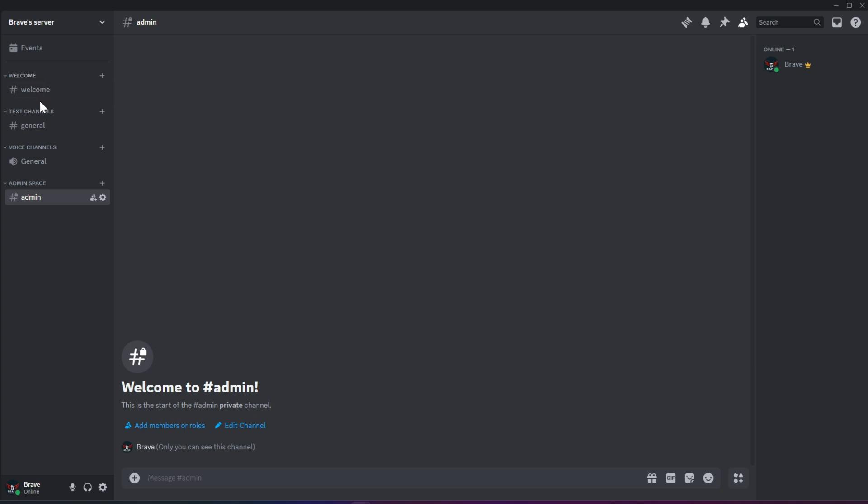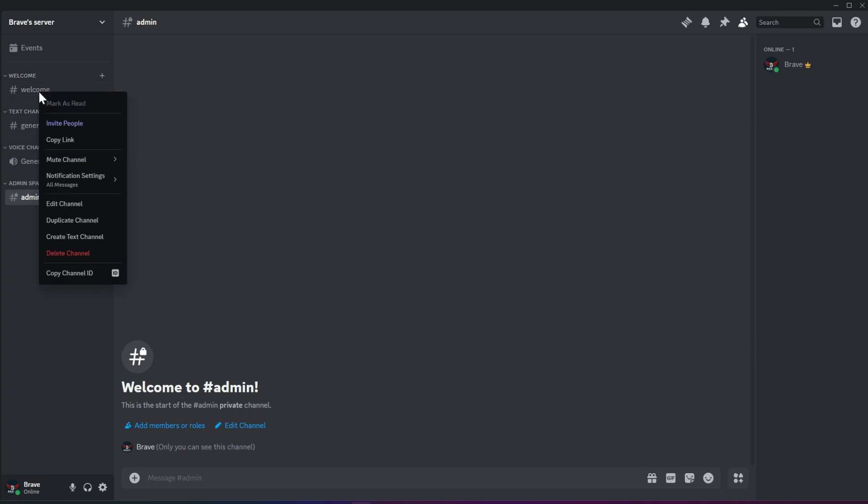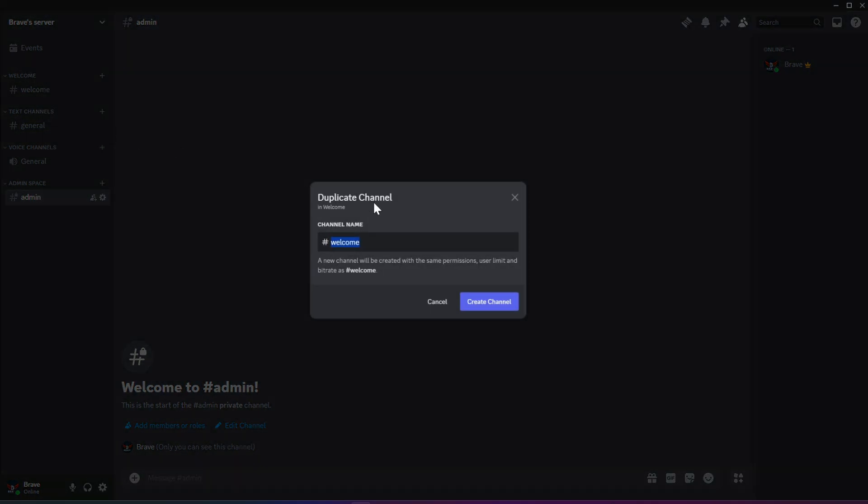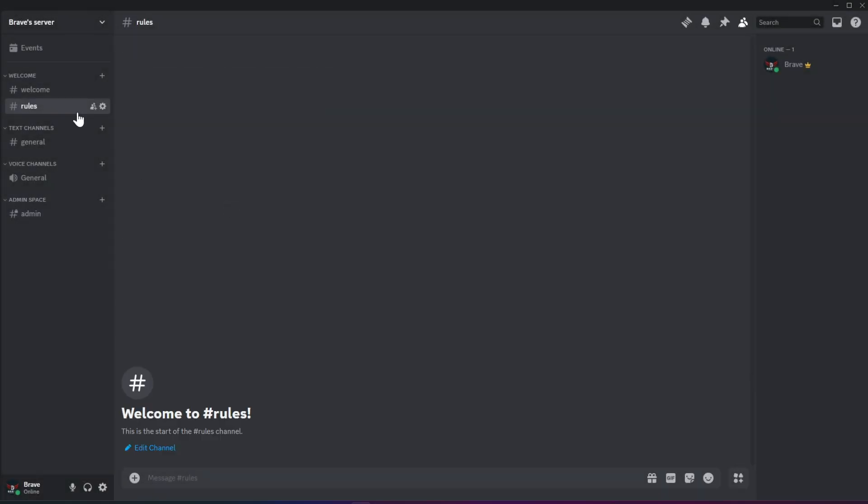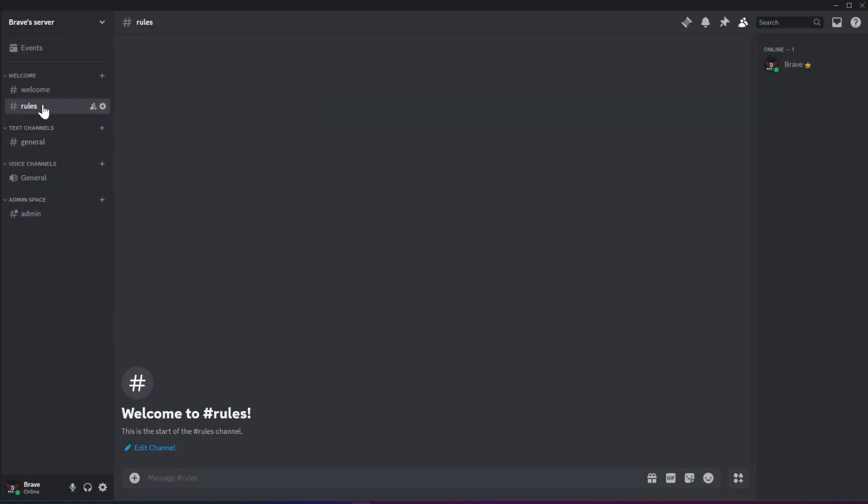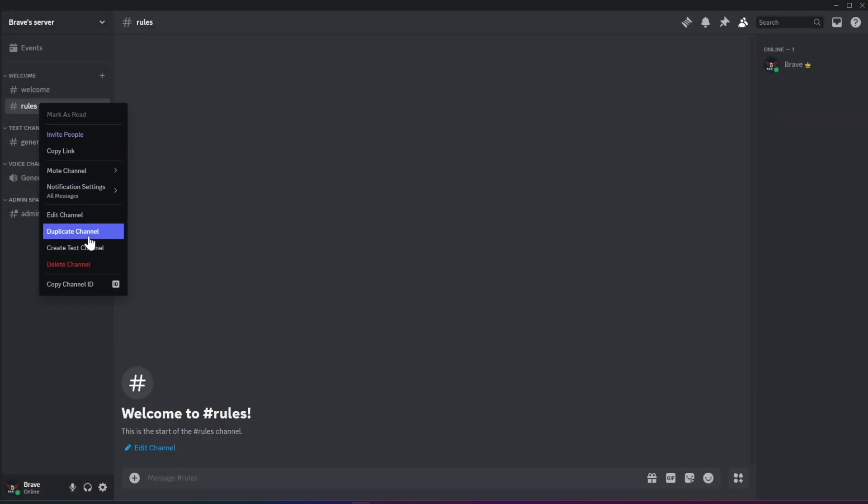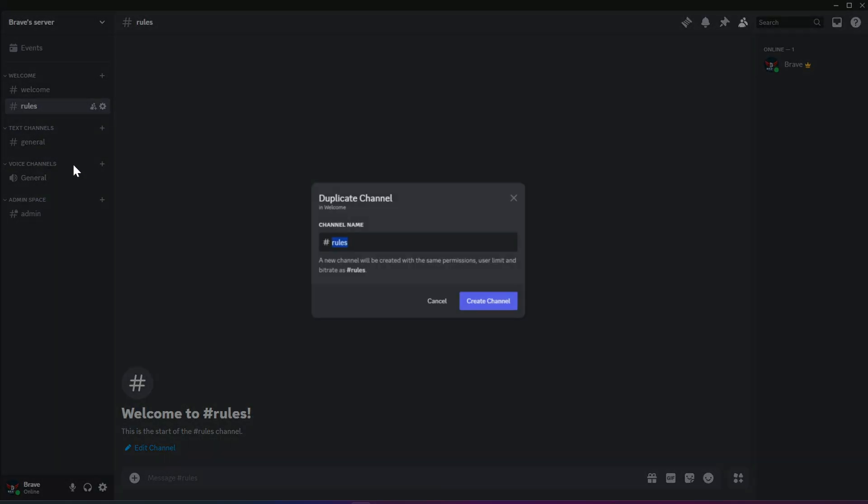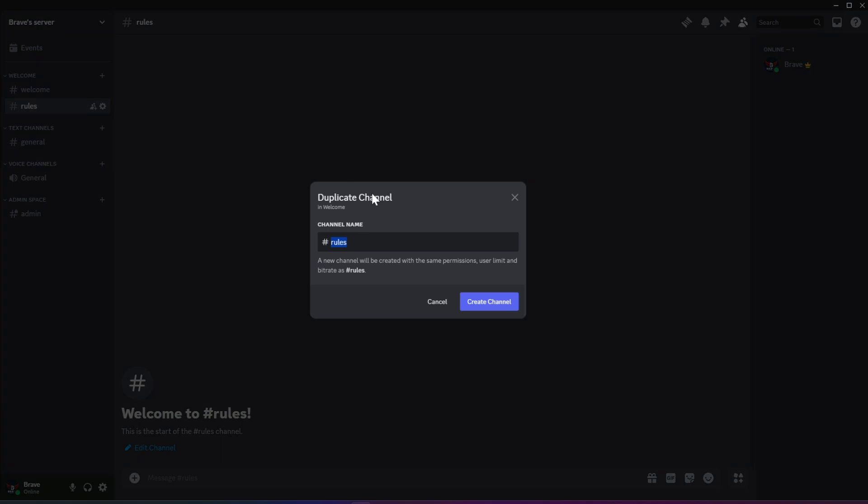You can simply right-click on a desired channel in the category and select Duplicate to create a copy of that channel. After duplicating, you can just change the name. This is a handy way to duplicate the same channel settings without having to configure everything from scratch each time. It's a great time-saver when setting up multiple channels with similar permissions and settings.